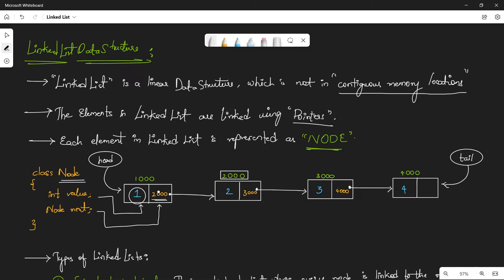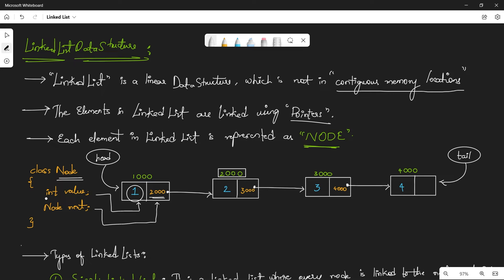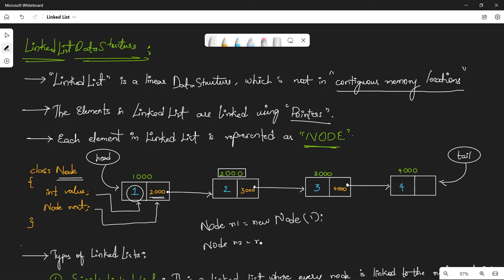That's how linked list works using pointers — using this pointer or reference we go to the next node. A node is an object, and nodes are independent of each other because changing one object's value doesn't affect another. To create nodes, it looks like this: we create node n1 as `new Node(1)` and another node n2 as `new Node(2)`. Now we have two nodes — the first node and the second node.